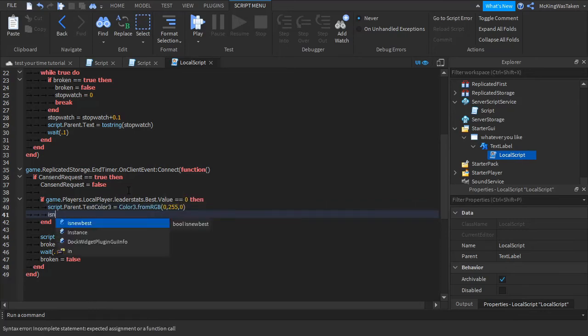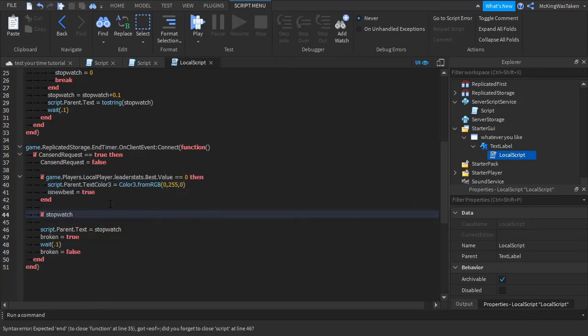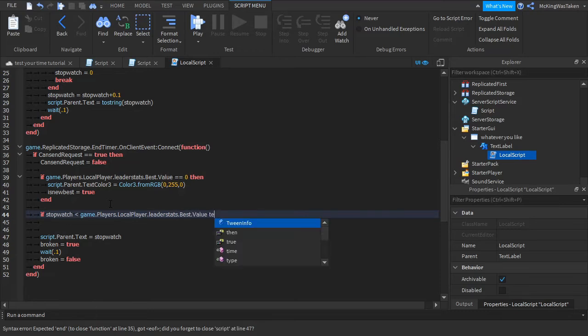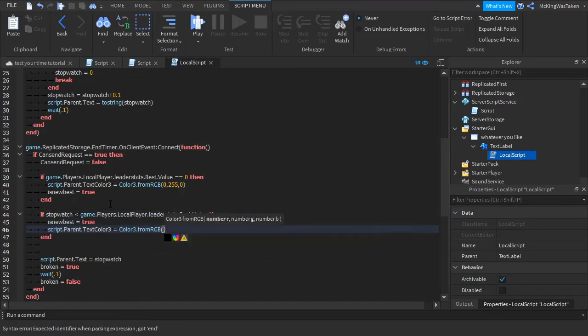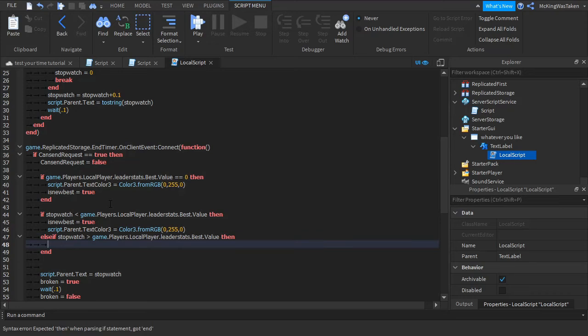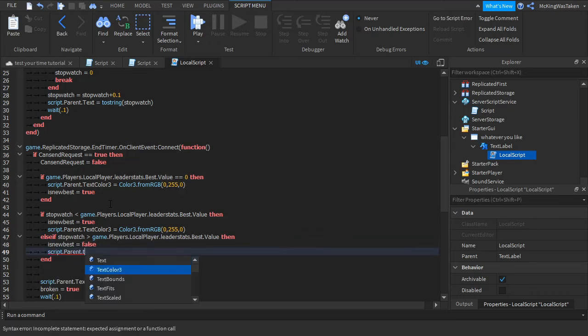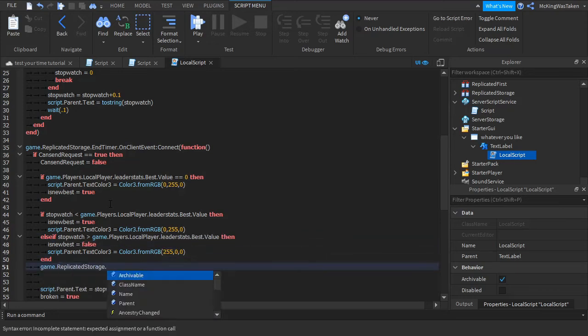This is checking if the player got a new best or not. Then we are going to make the timer color green if it is, red if it isn't. Then we are going to set the best value to the time if it was a new best and add one to their times beaten value.